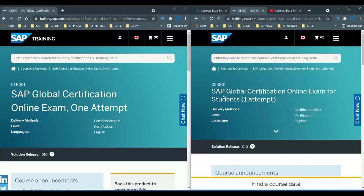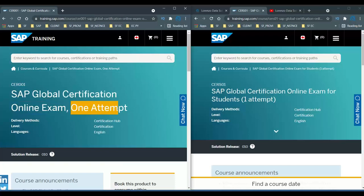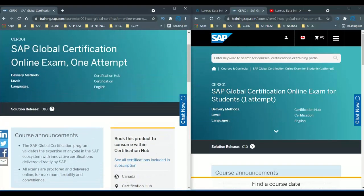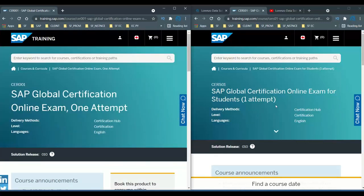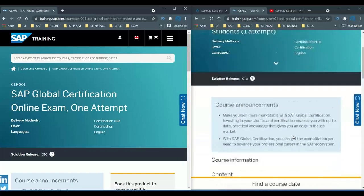Now you can see: this one says 'SAP Global Certification Online Exam — One Attempt,' and the other says 'SAP Global Certification Online Exam for Students — One Attempt.' The major difference is: this exam, CR001, anyone from outside can register. But CRS01 is only for students from reputed universities. When you register with CR001 you don't need to submit any proof, but with CRS01 you need to submit a proper matriculation certificate from an authorized university or college — otherwise you cannot use it.